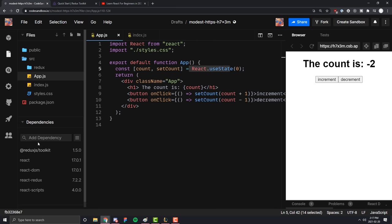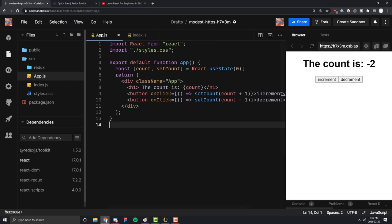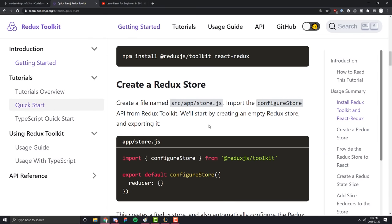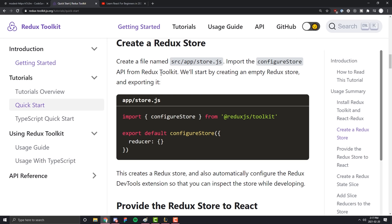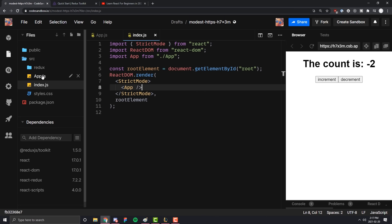I already have those installed. If you're following along on CodeSandbox, just click Add Dependency, type in the dependency you want to install — for example, React Redux — and click it and it'll automatically install. Now, with both regular Redux and Redux Toolkit, the first thing we have to do is create a store. This store is something we won't be touching very often once it's created — it's essentially the initial setup that we pass into our top-level component, index.js, to give every component under it access to any variable stored in Redux.